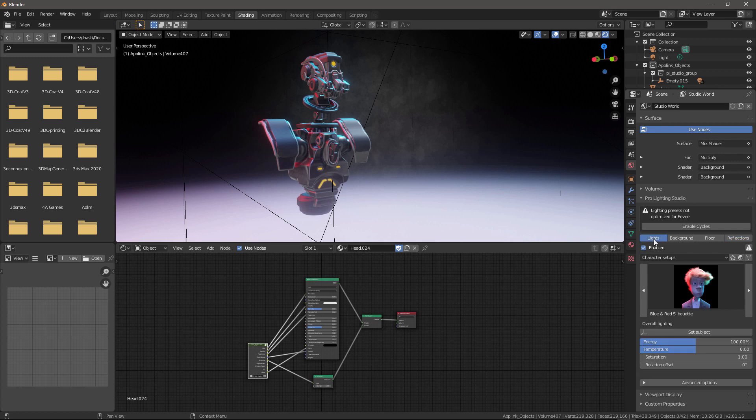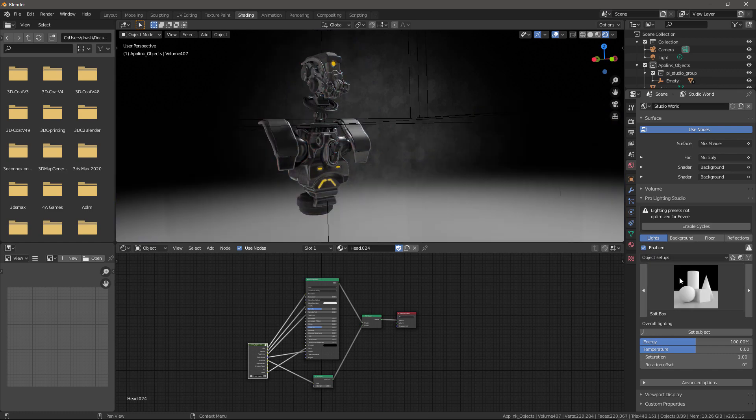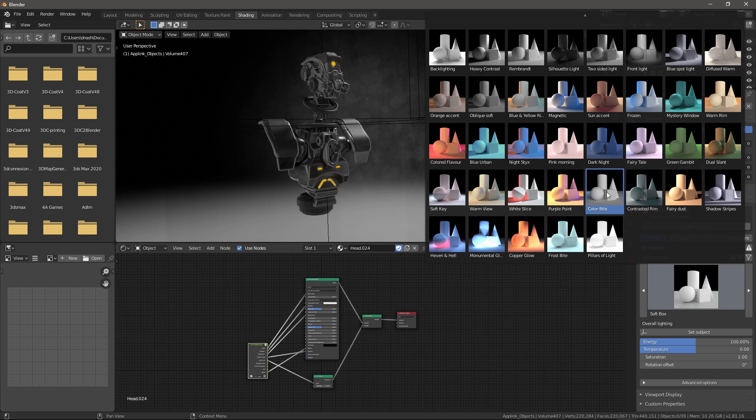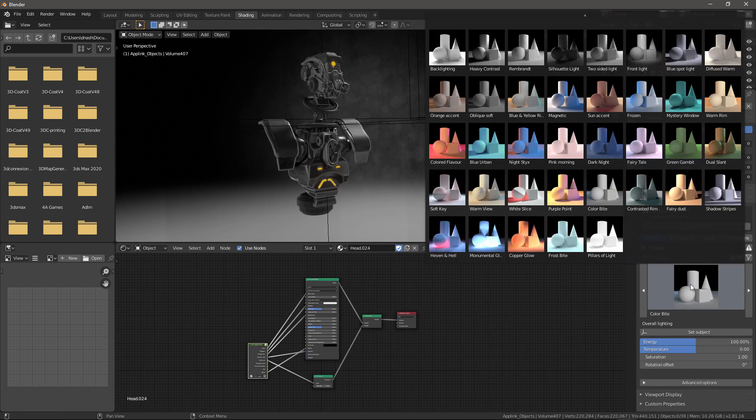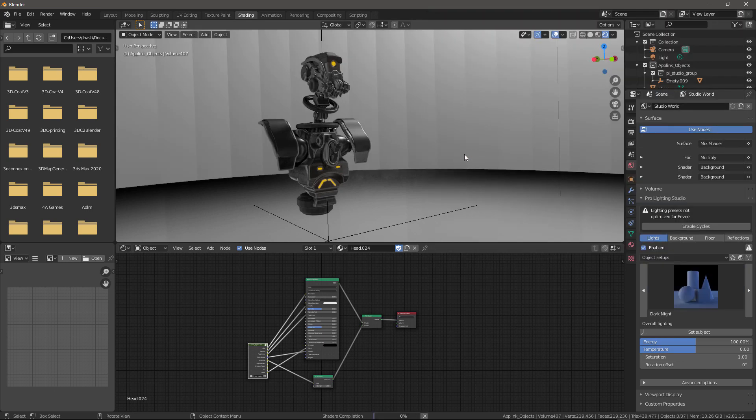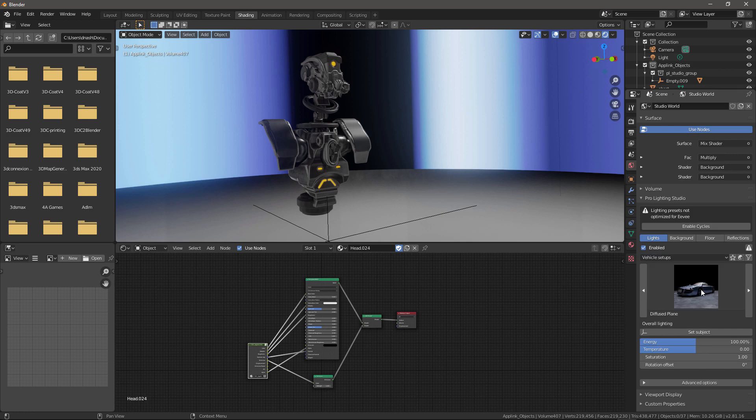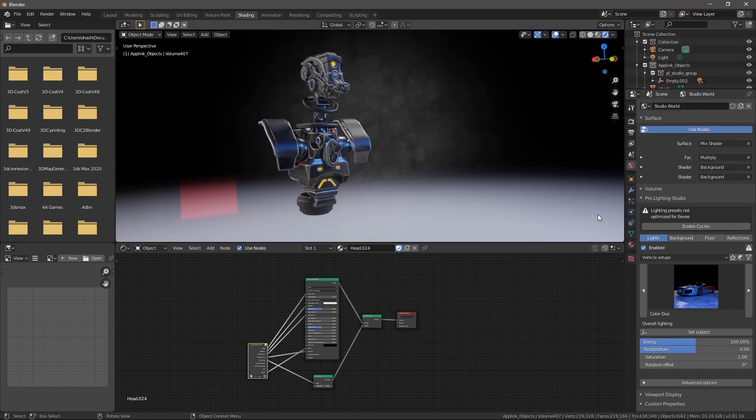And go back to lights. If I don't quite like this setup, I can change it. To, let's try maybe object setups. I will choose the vehicle setup. Let's choose something like that.